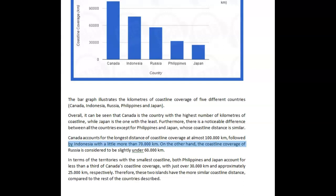Whose coastline — whose coastline distances are similar. And it's not distance, it's coverage, because you're not talking about the distance. 'Whose coastline distance is similar' doesn't make sense. You could have said 'whose coastline kilometers are similar' or 'whose coverage of coastline is similar.' I didn't like this word 'distance' here — it felt strange. Other than that, so far so good. I like this.